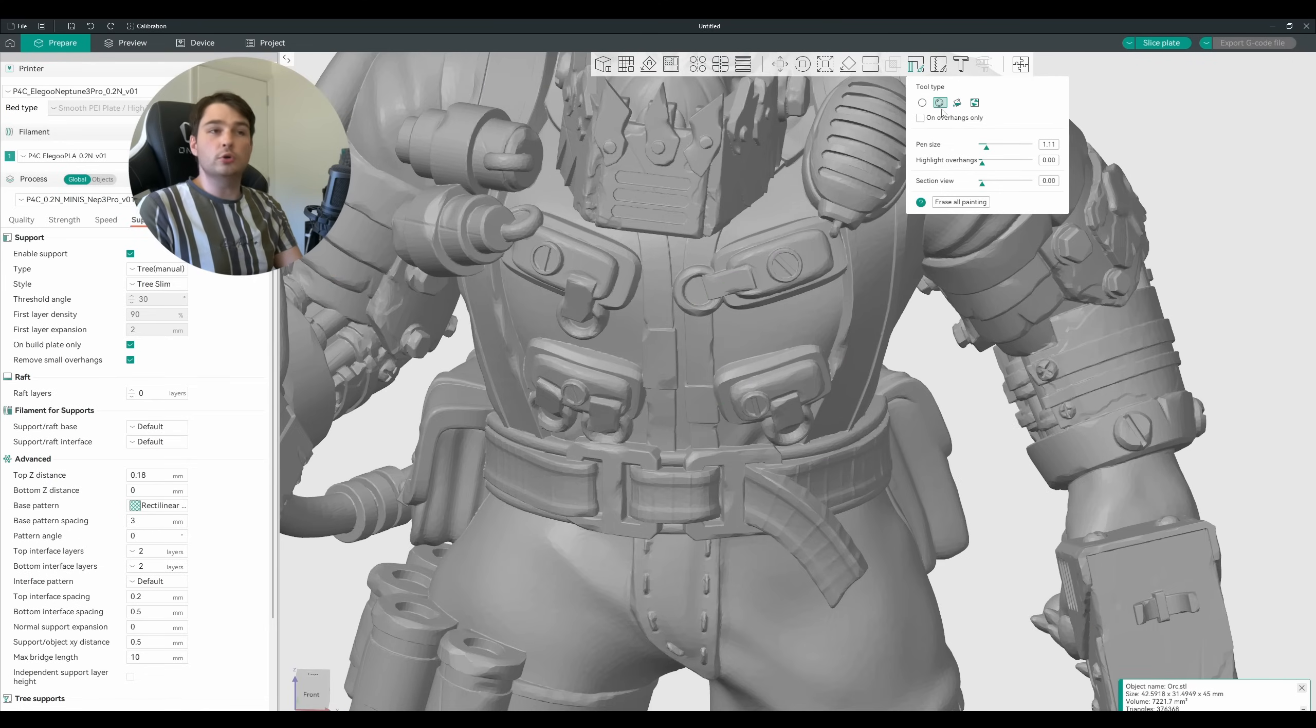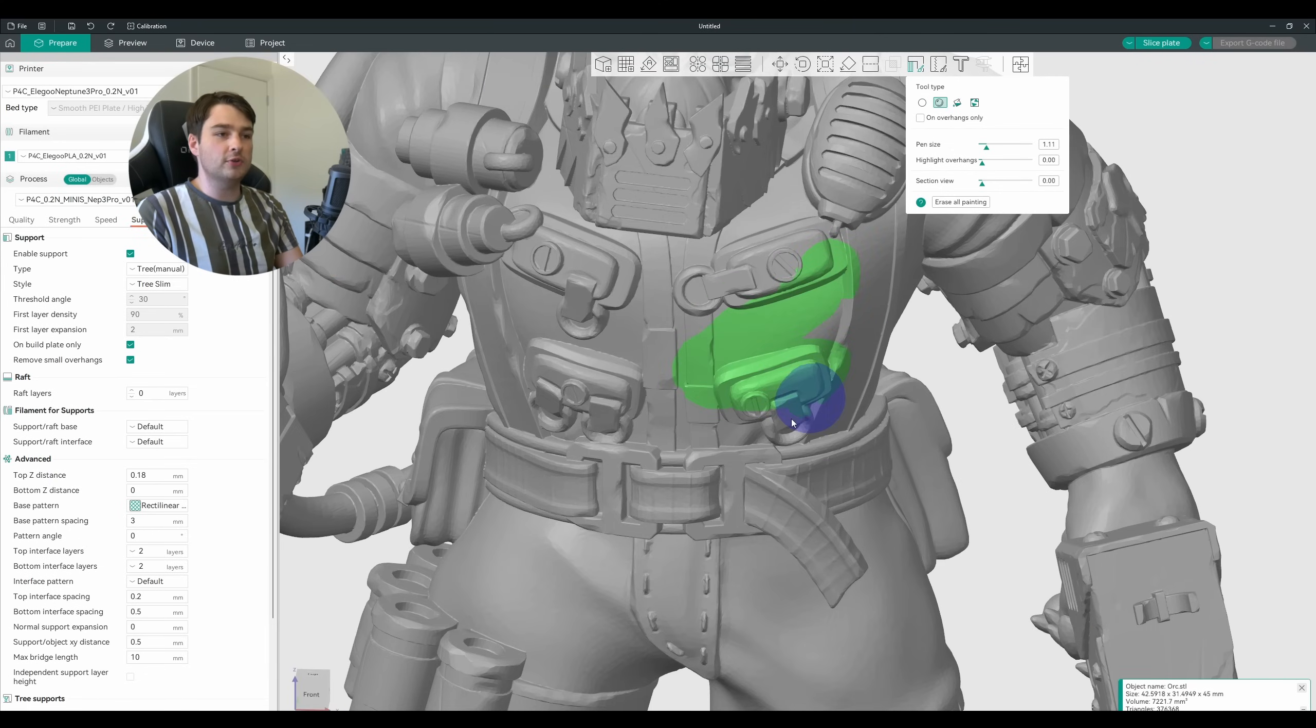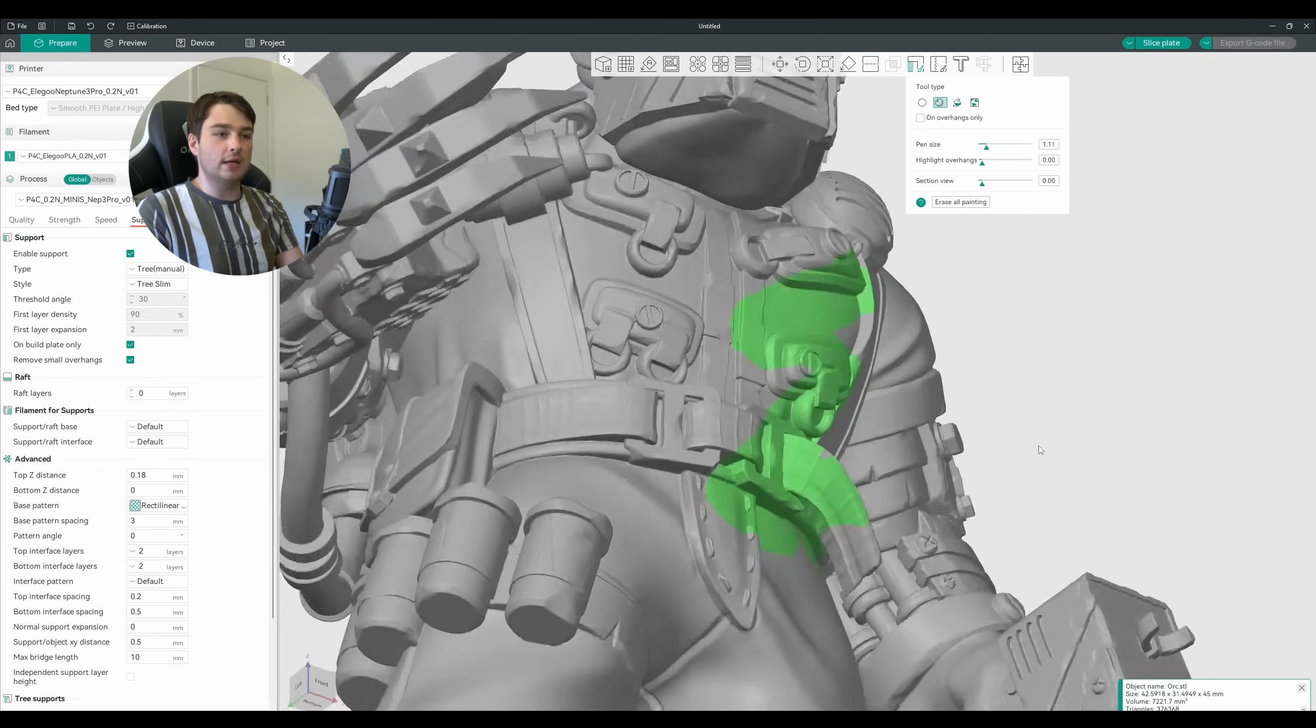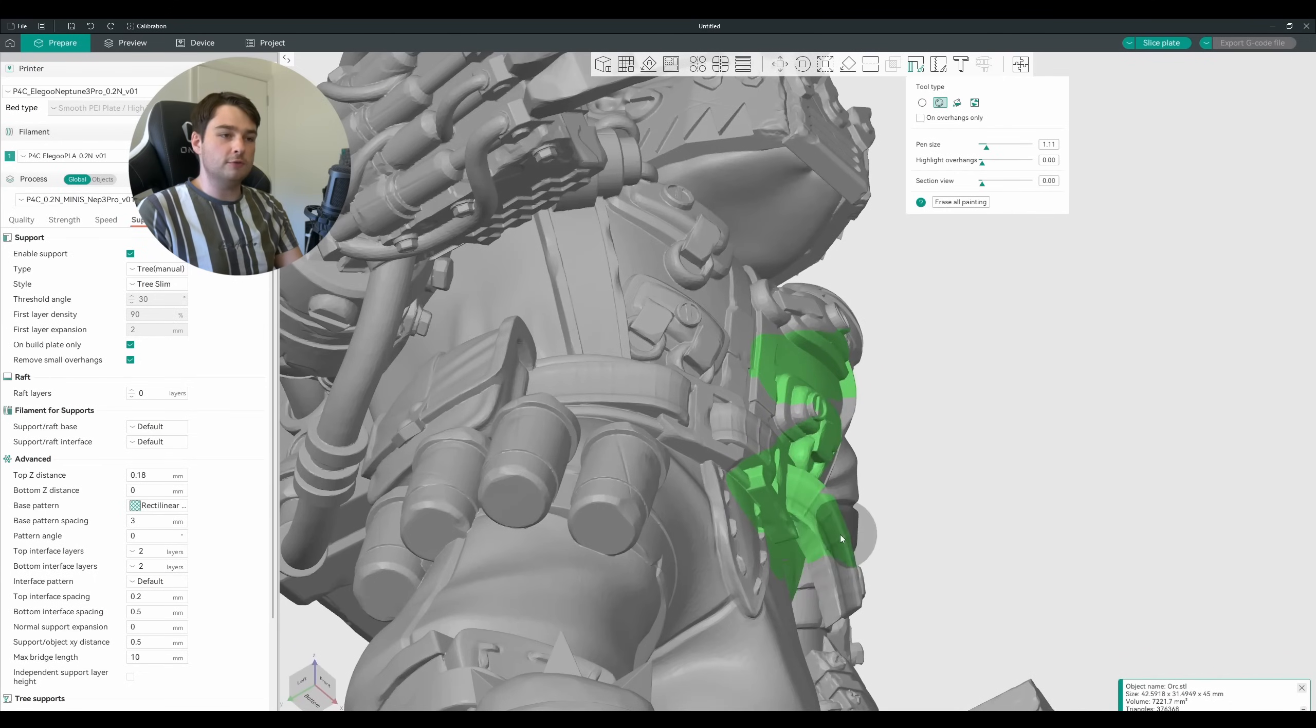If you wanted those areas to be hit, you could instead use sphere, which is a 3D brush. Now if we do the same thing here, we can see that anything that was within that sphere has been captured.